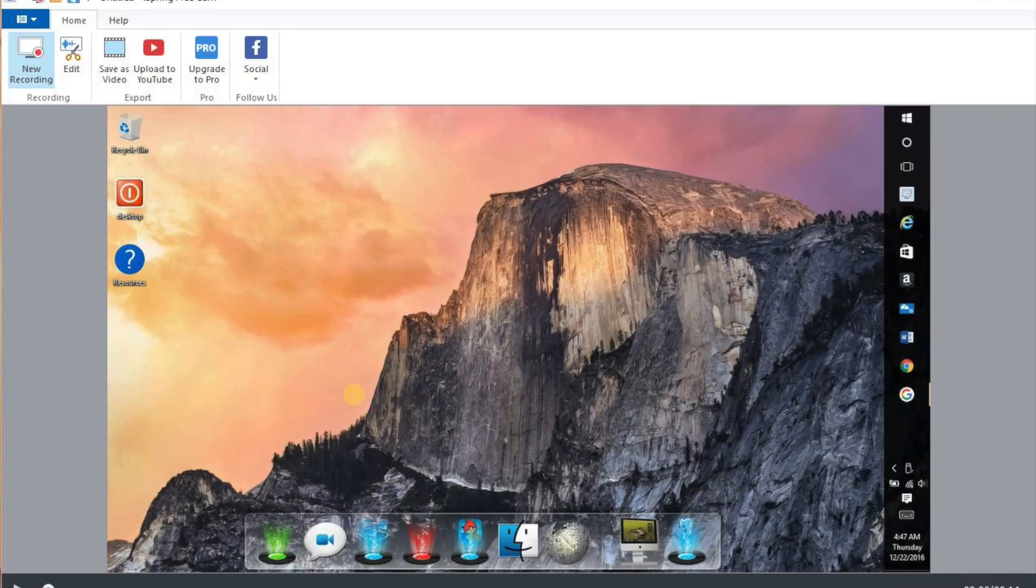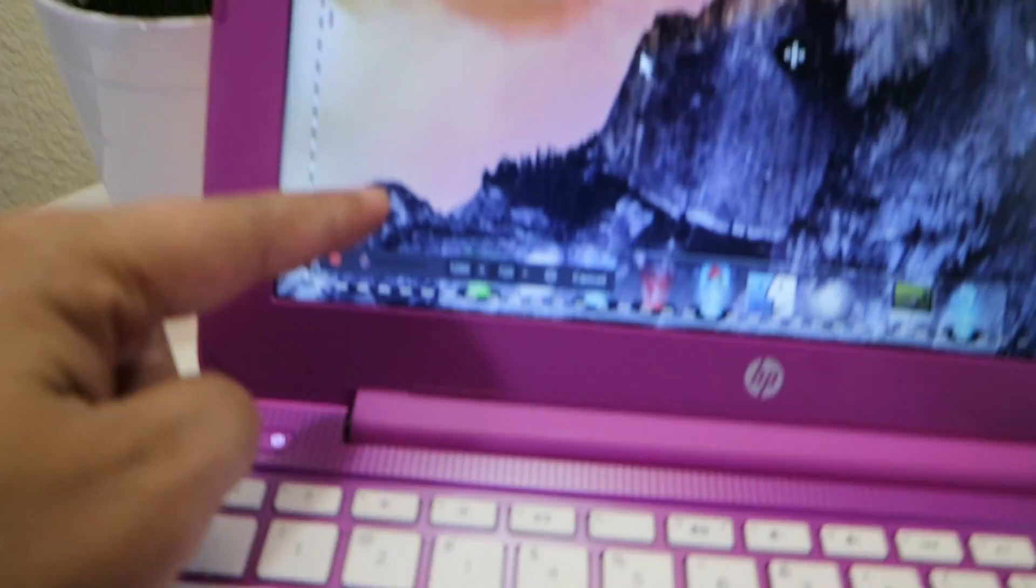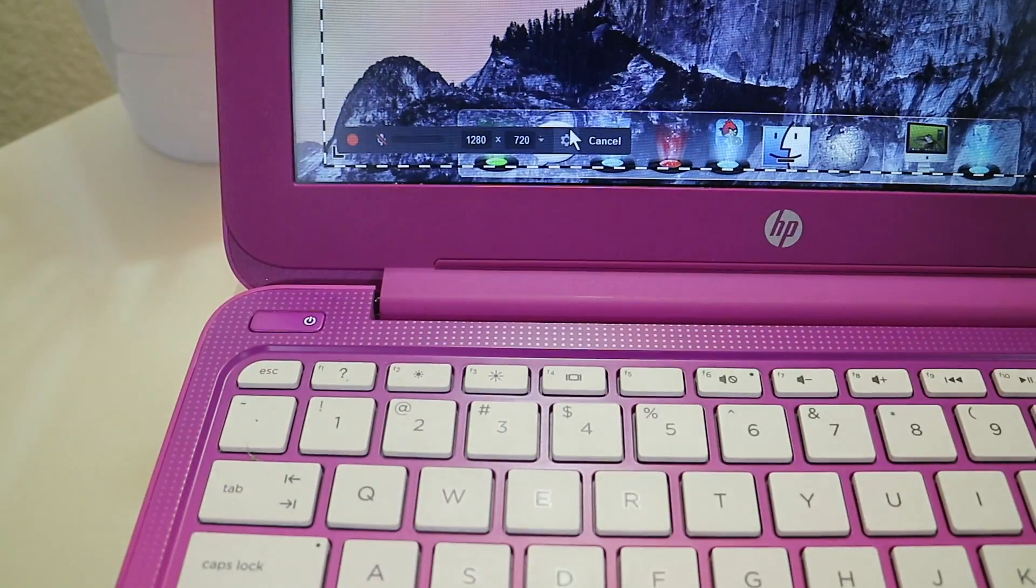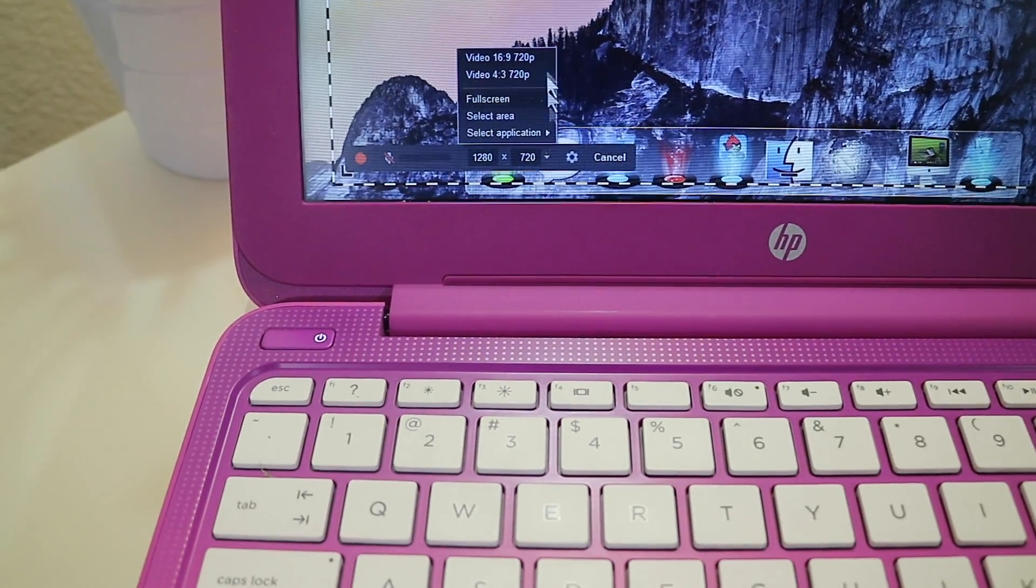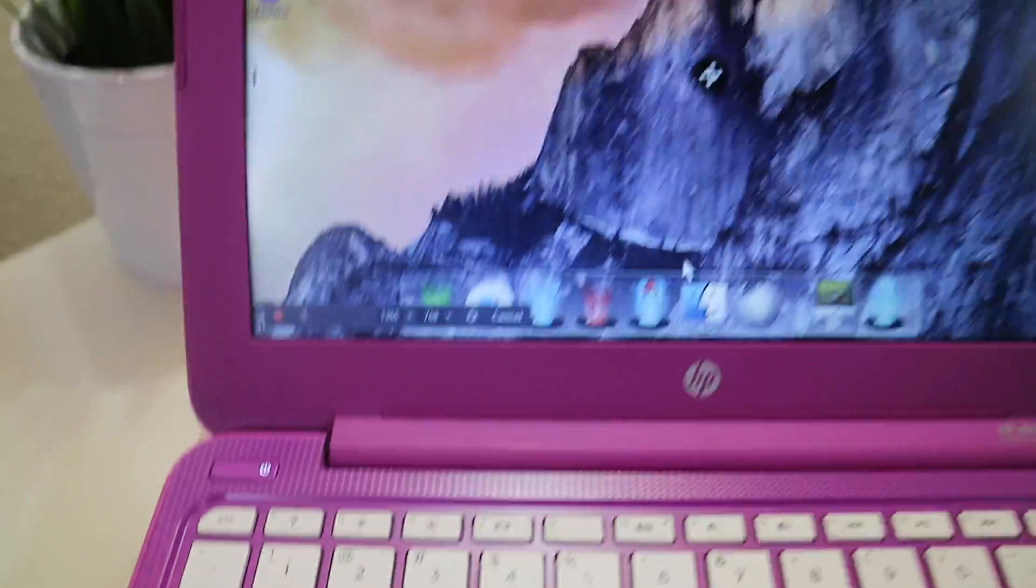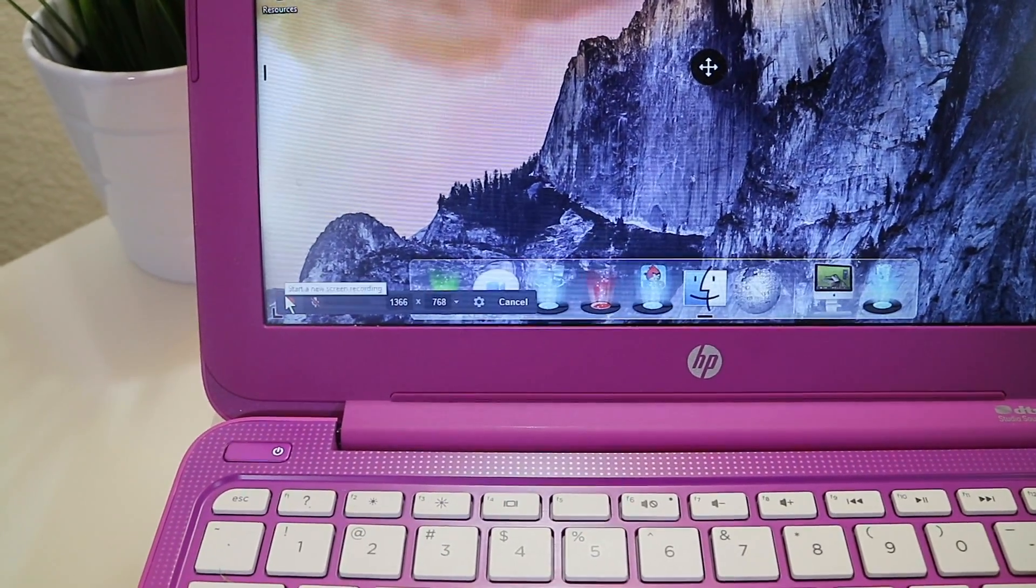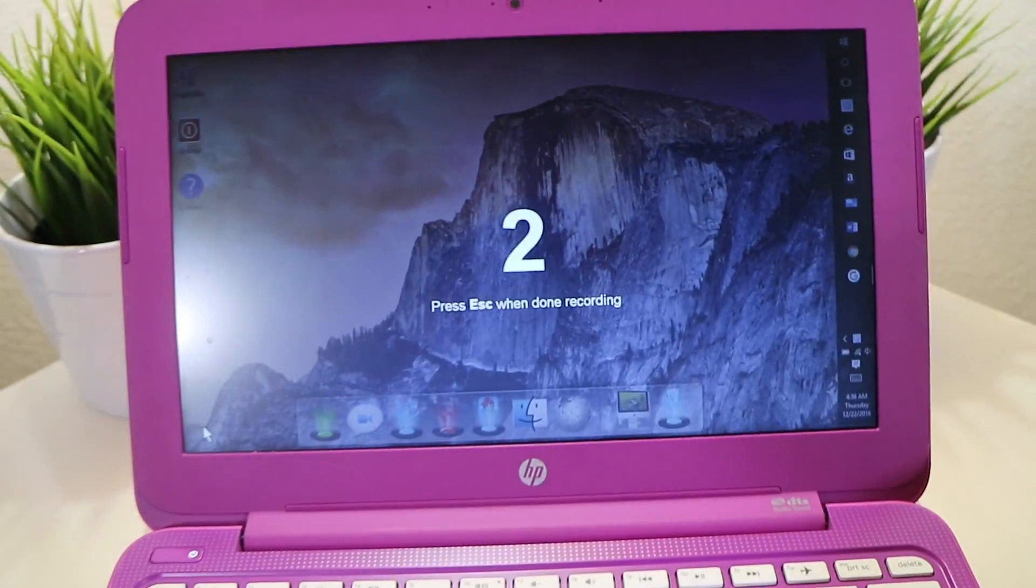So after you install it it's really simple and easy to use. You just select a section of the screen or the full screen and then you can just record it. Once you do record it, it does save as a Windows media file so that's something you would want to know and this is for the PC users and it is free.